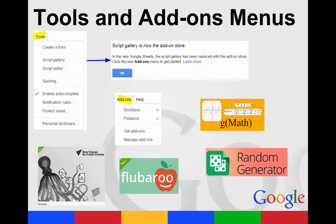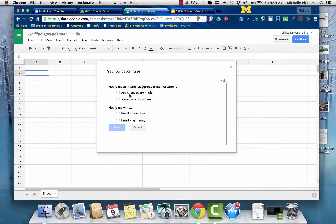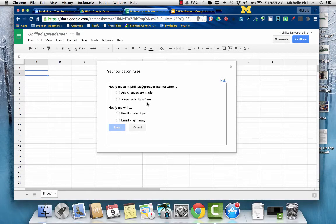In the Tools menu, you can create a form. You can check your spelling. You can do notification rules. You can choose if you want to be notified when changes are made or when a user submits a form.